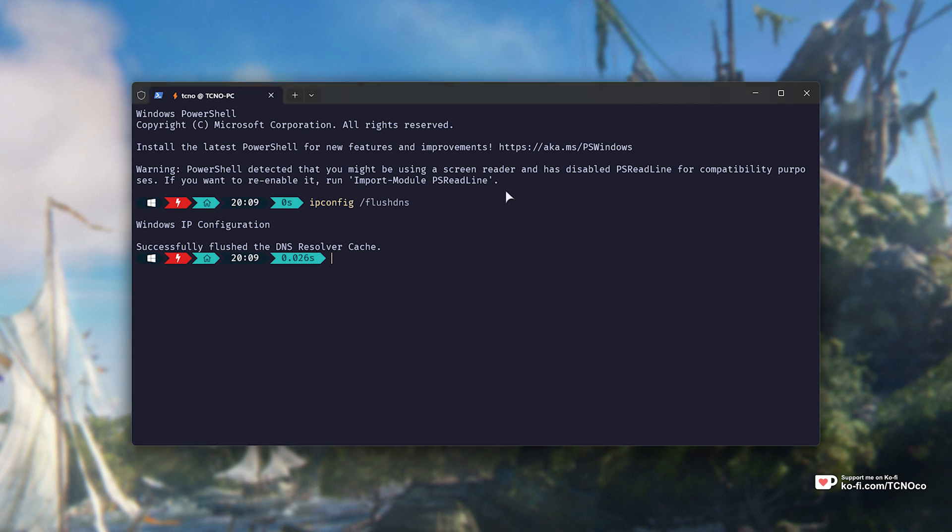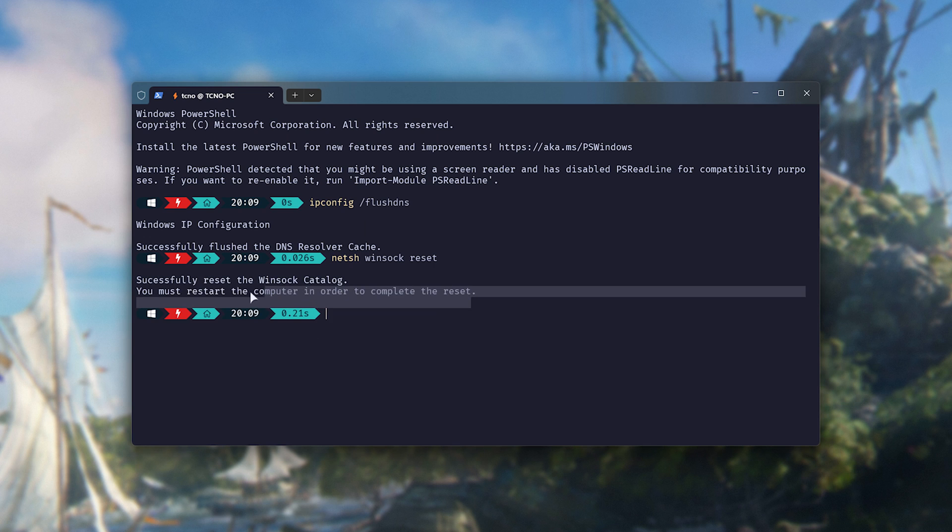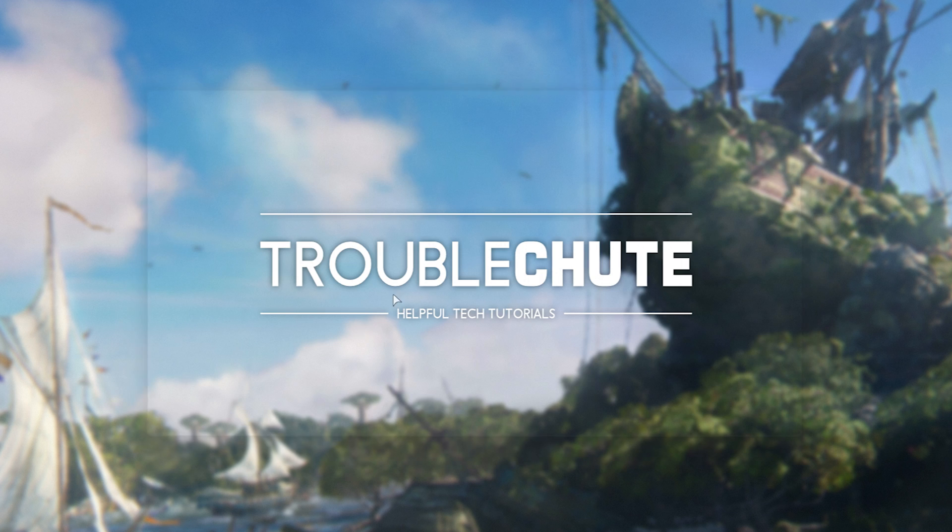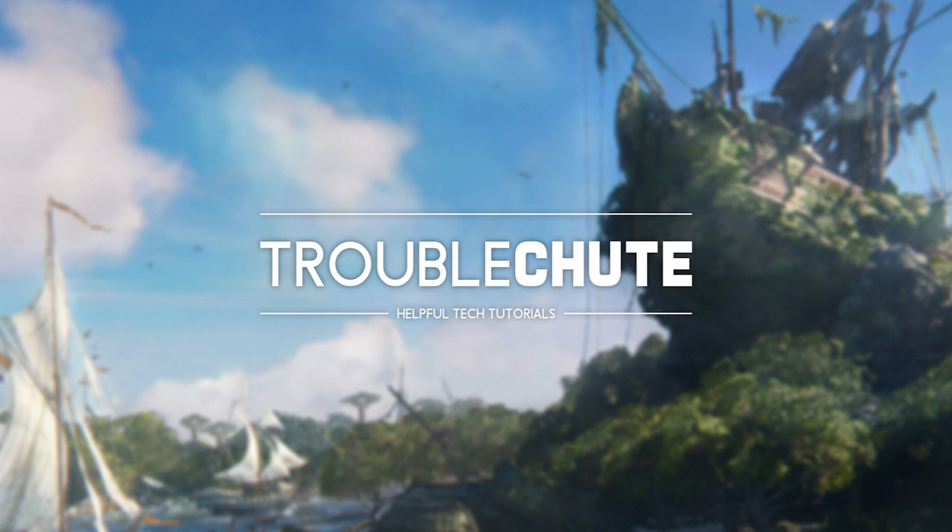Hit enter, then type in netsh winsock reset as such and hit enter. It'll ask you to restart your PC, which should hopefully fix the issue. For me, it didn't.